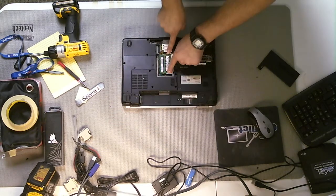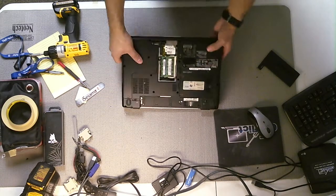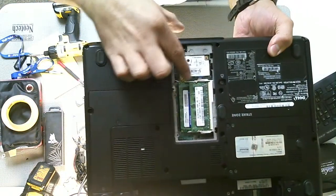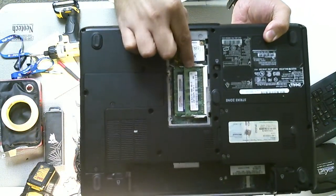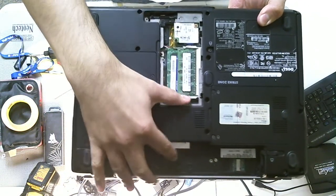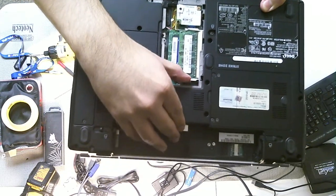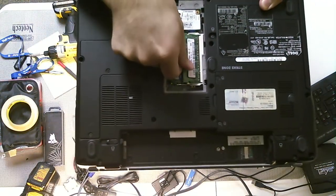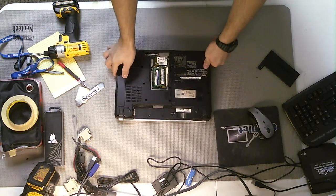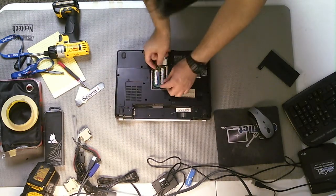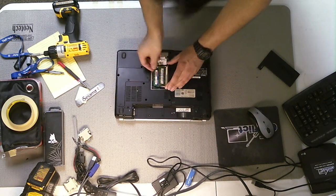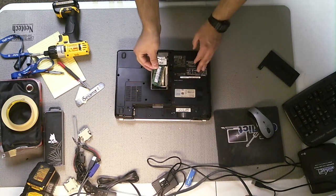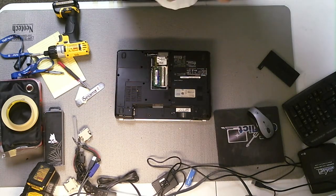These two notches on the side. What you're going to do is you're going to pull these outward, and you'll actually feel the RAM pop right out. Once you pull those two levers down, the RAM should pop up, and you should just slide it out just like so. So there's the RAM.